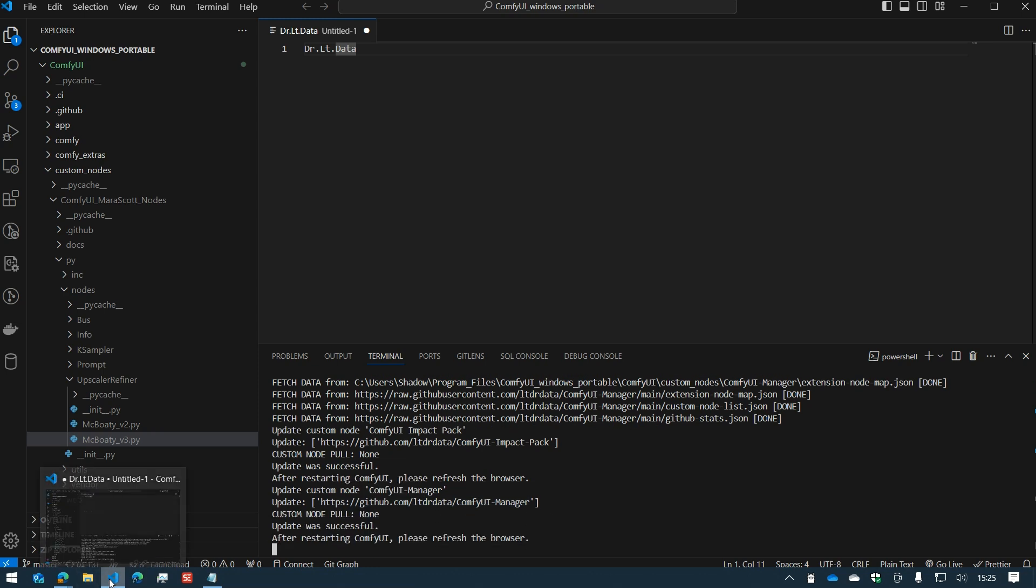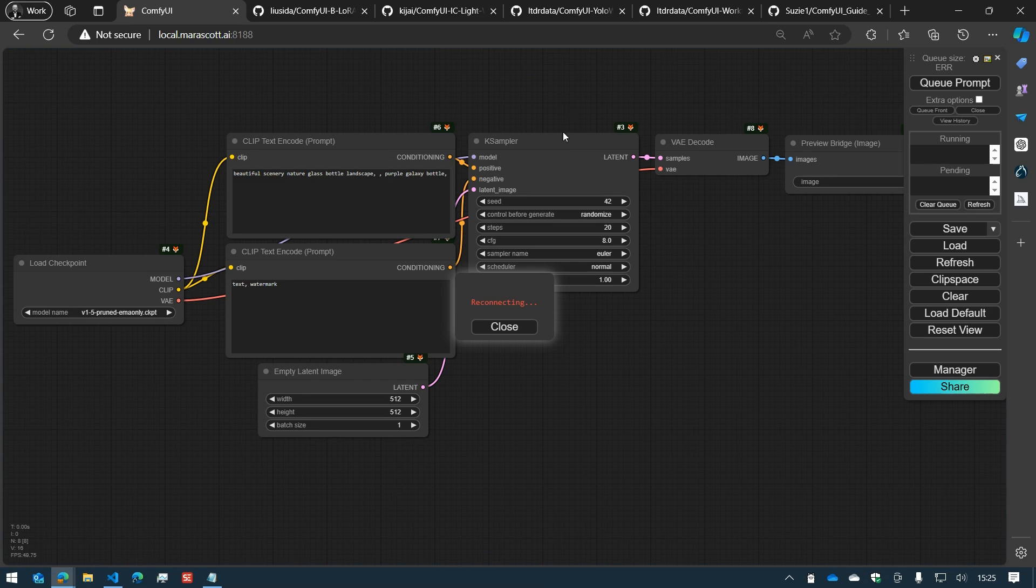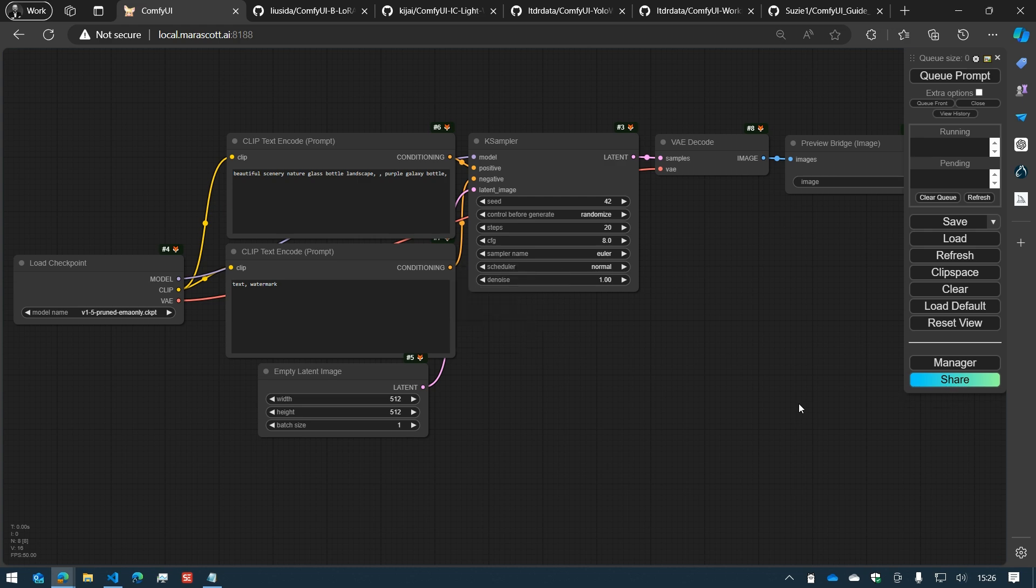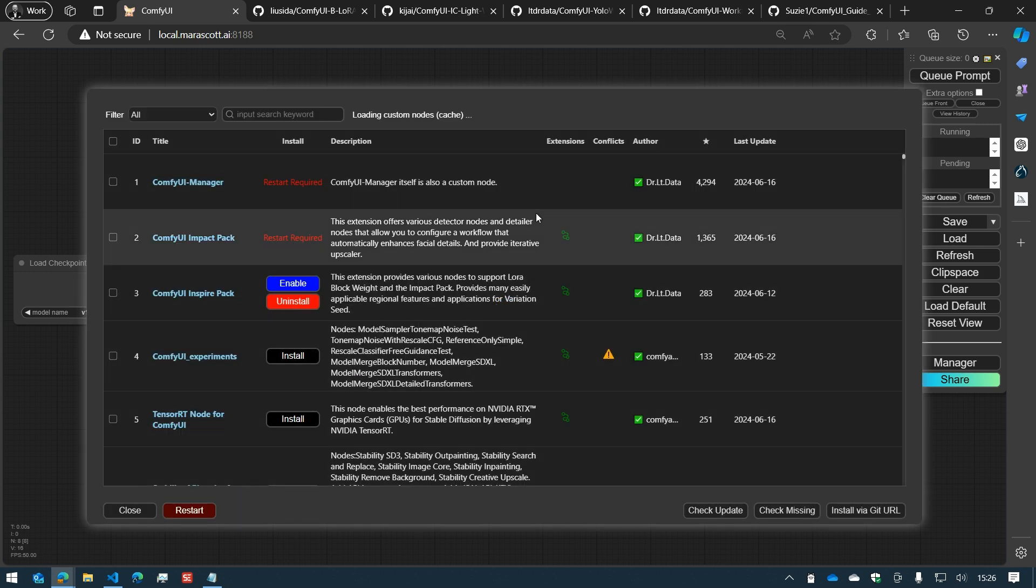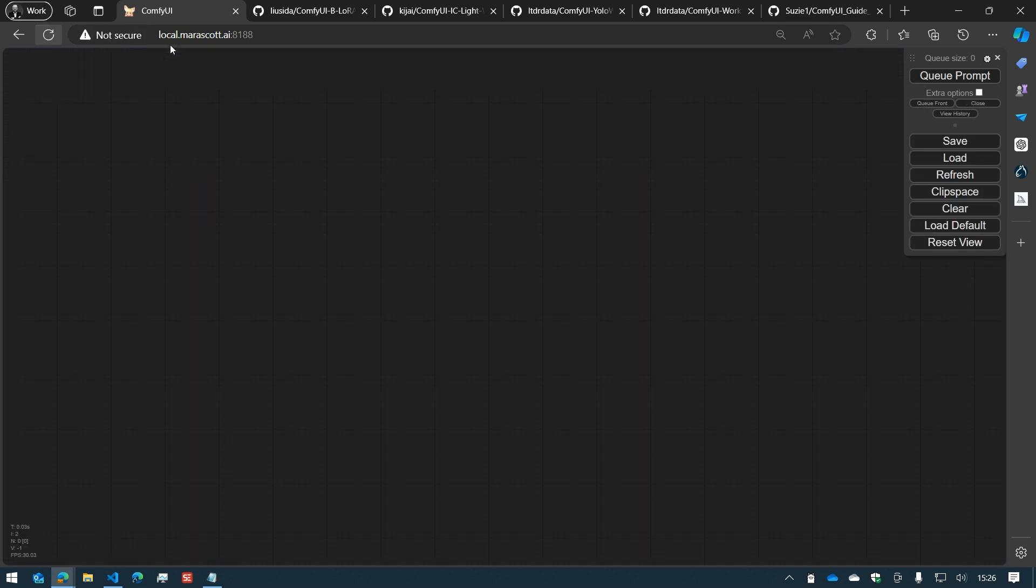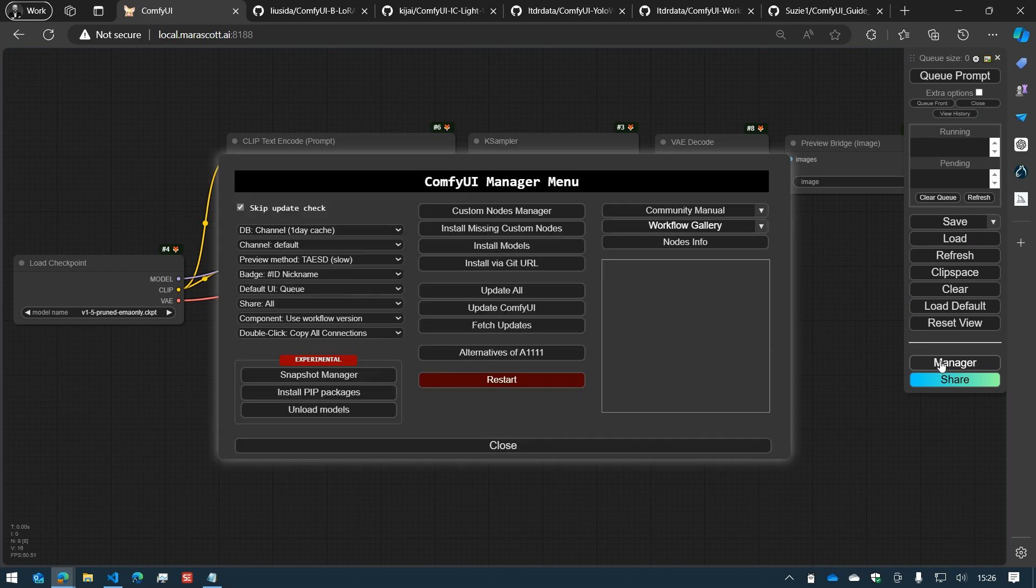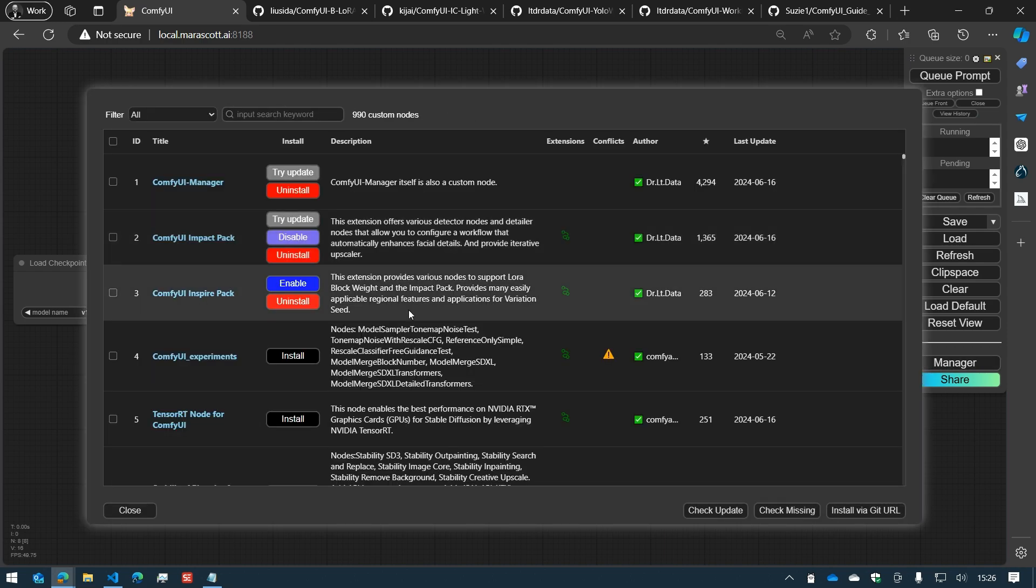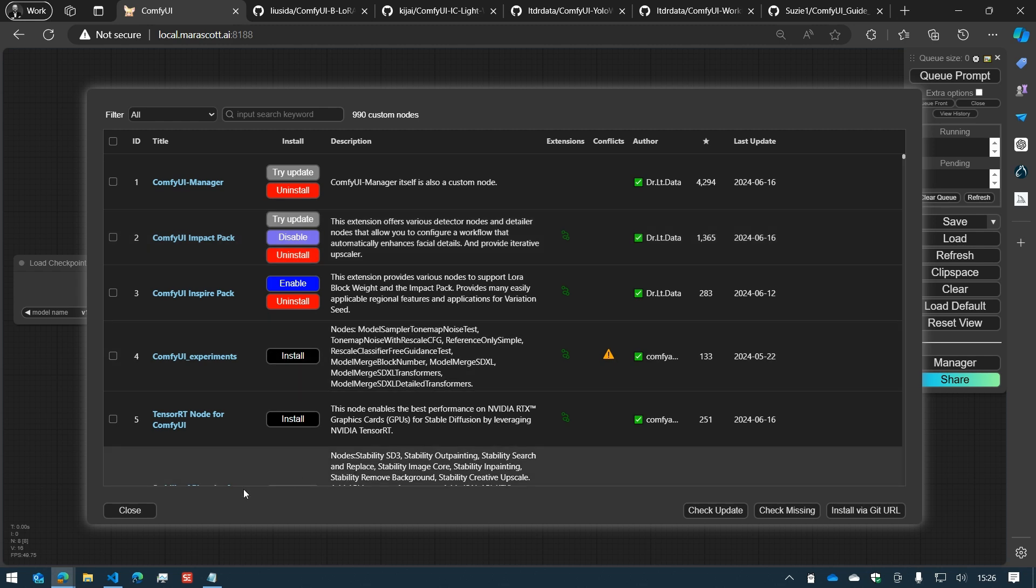Once this is done, we can restart ComfyUI. Here we go. The custom nodes have been updated. I will reload the page to see it. Two nodes have been updated. Now we can continue with what we want.